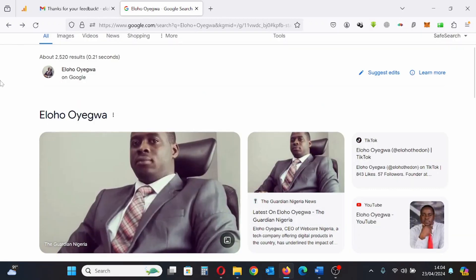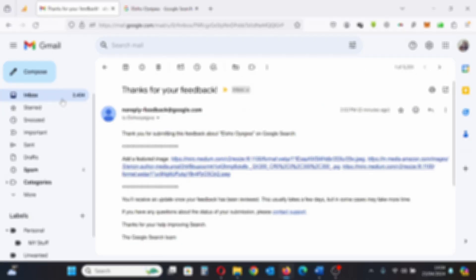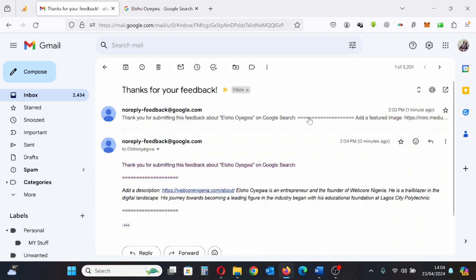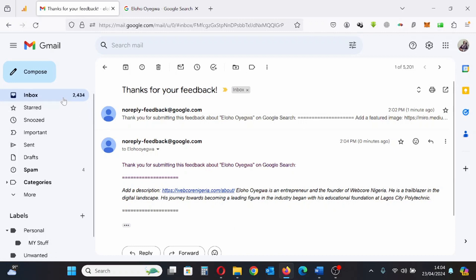I'll go back to my inbox and check — yes, this confirms that the information was sent to Google. I'll repeat this same process as we go on; it's a simple process.